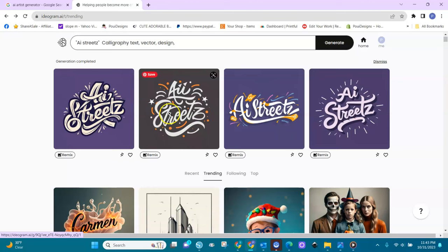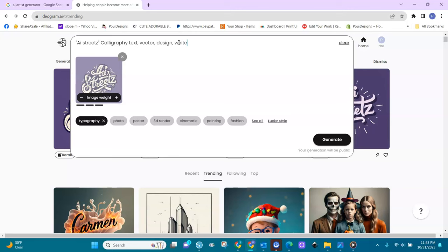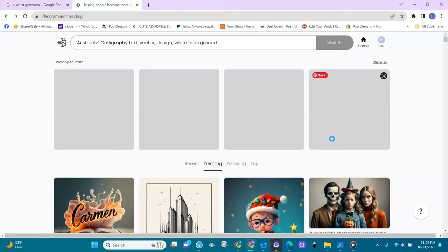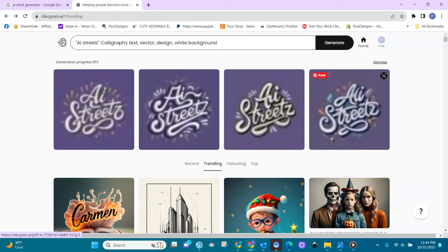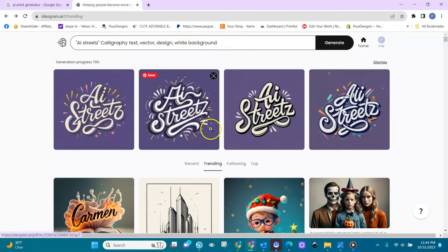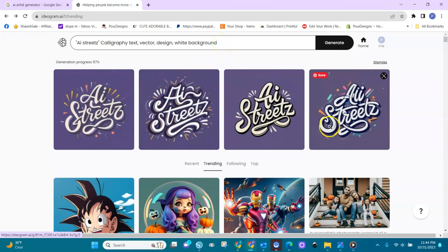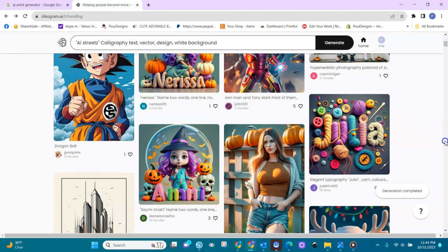You see I put 'vector' in the prompt — so you can create vectors with it. Maybe if I put 'white background' it would give me a white background. Let's remix this one and add 'white background' — we're testing. The white background didn't come through; maybe because it's a remix it didn't catch. If we use it without remix it might work, but it's still cute.